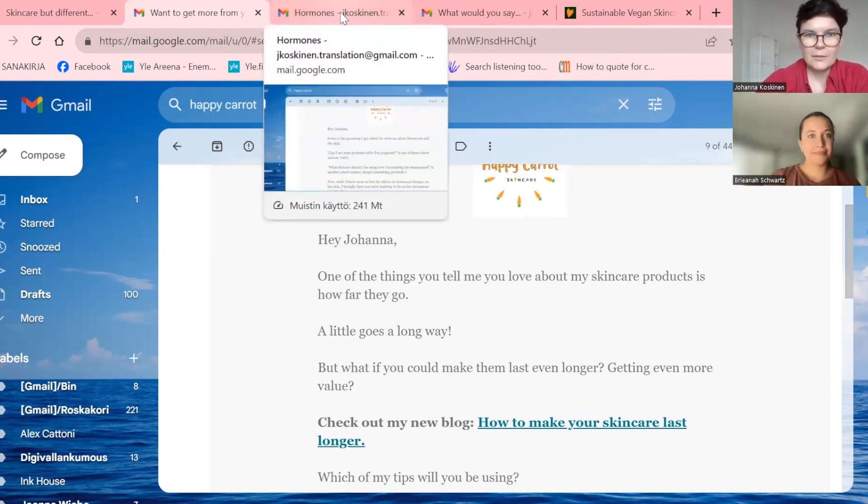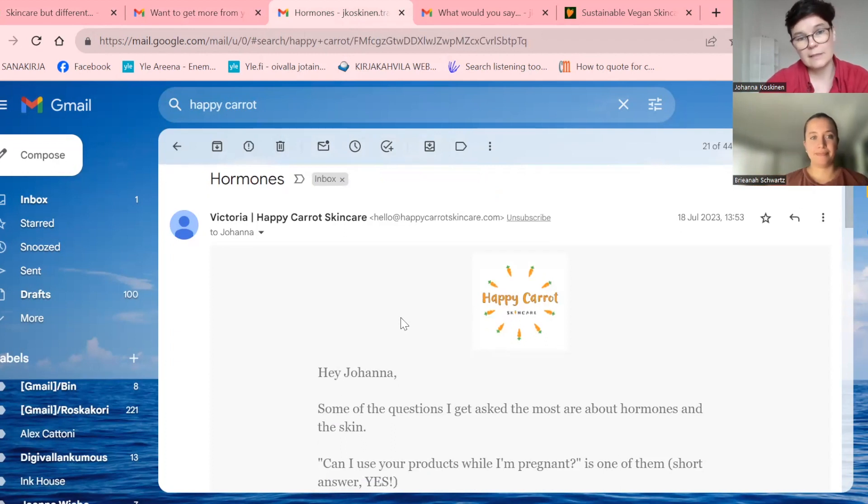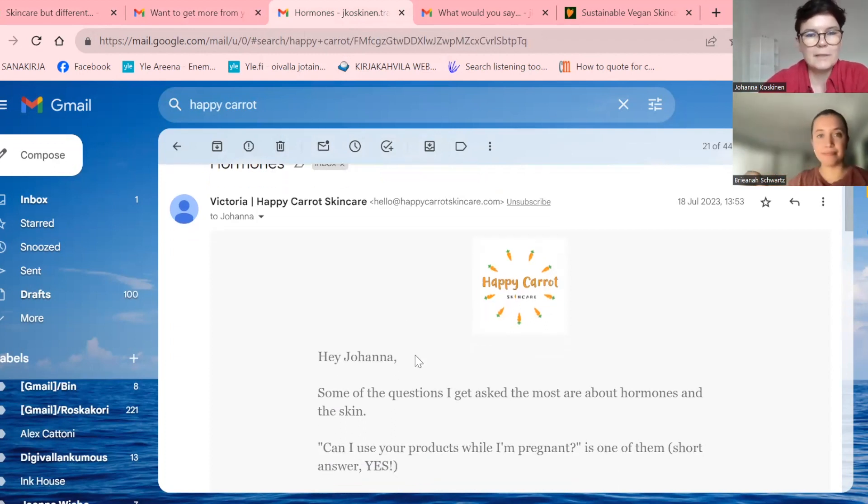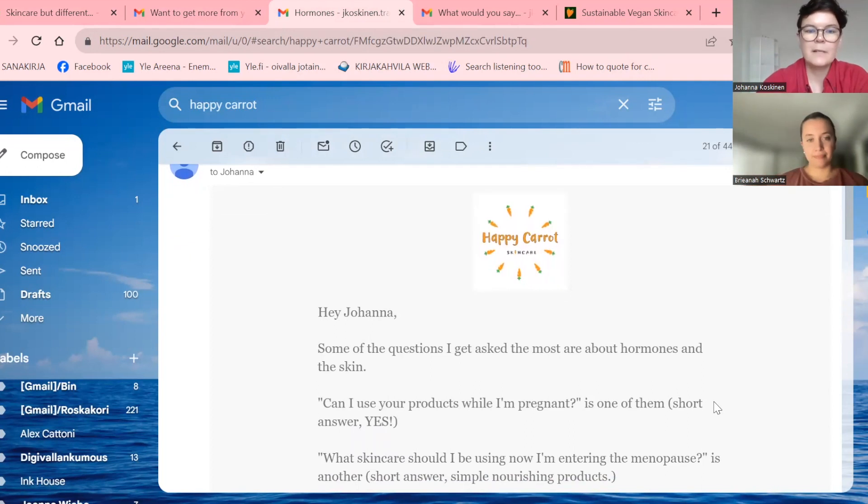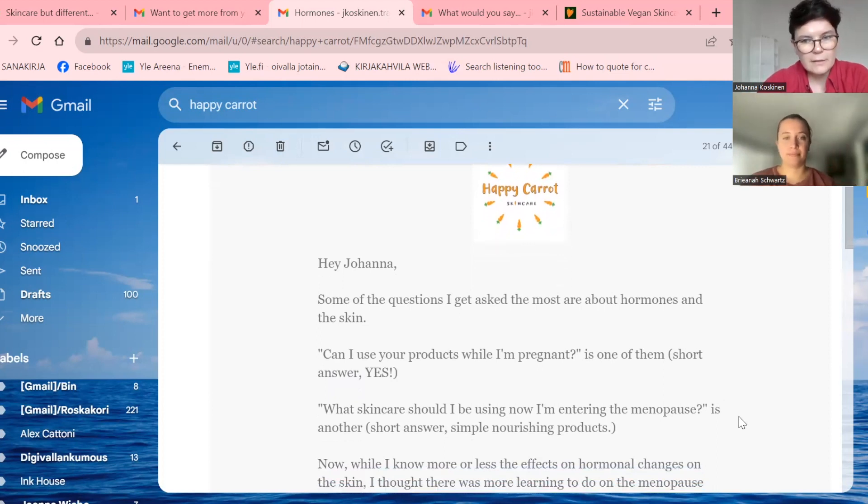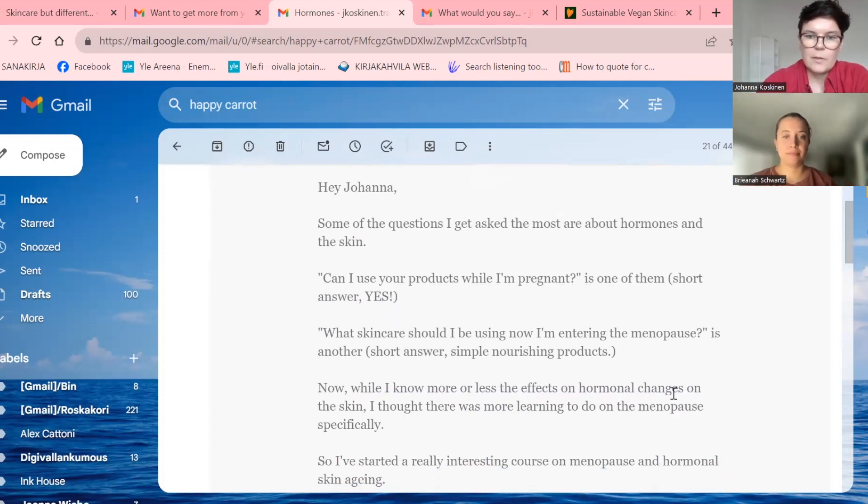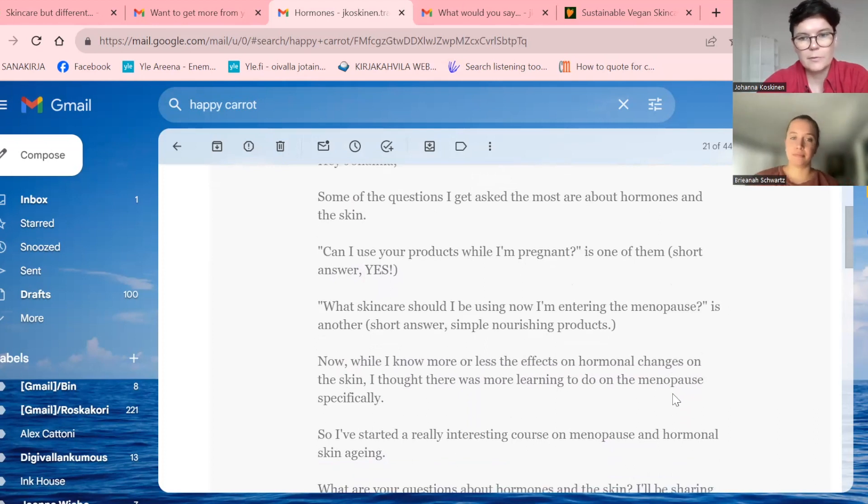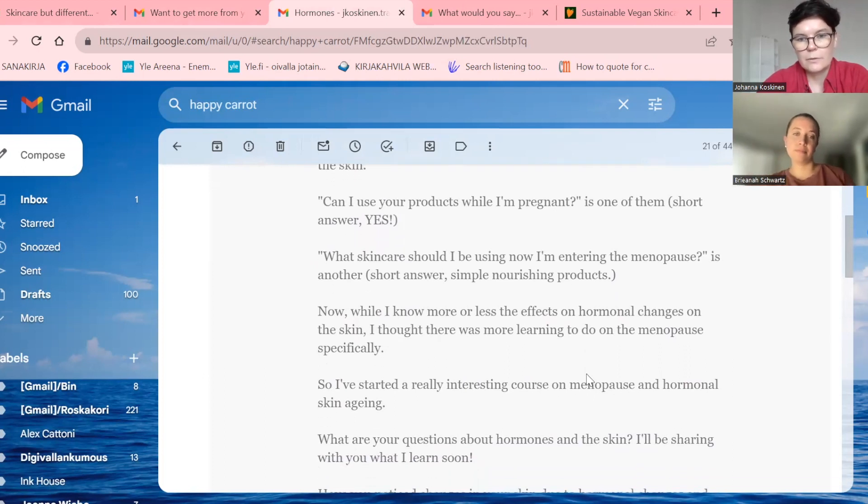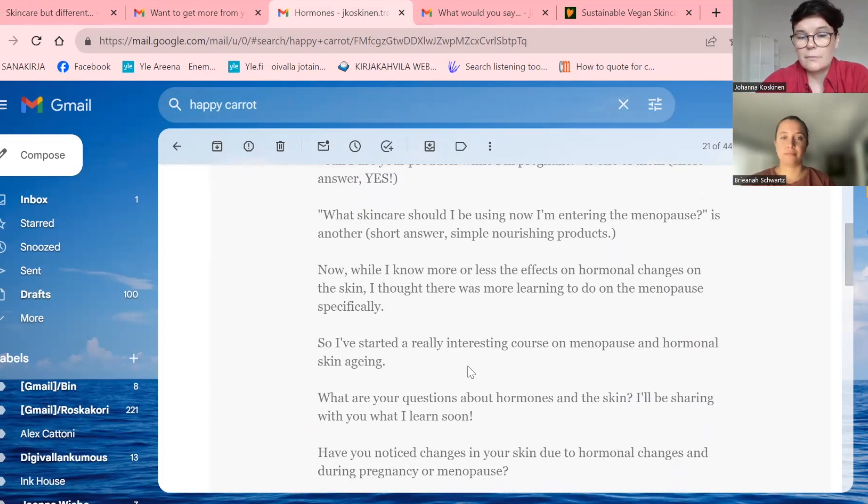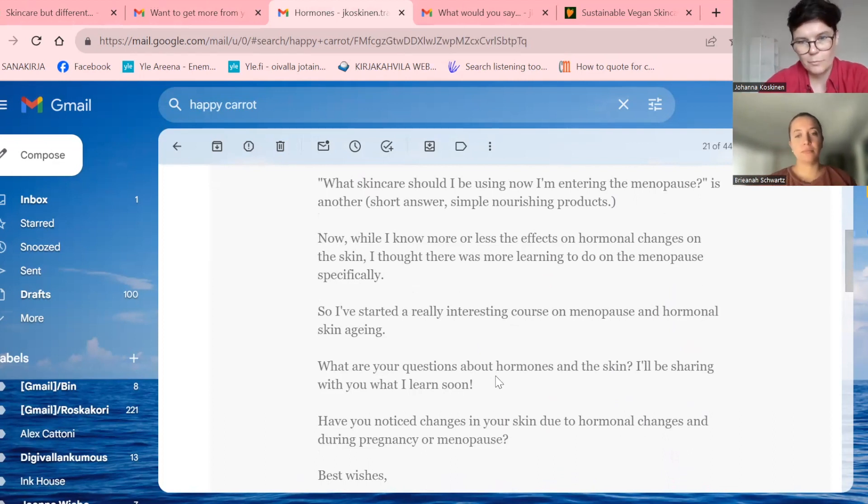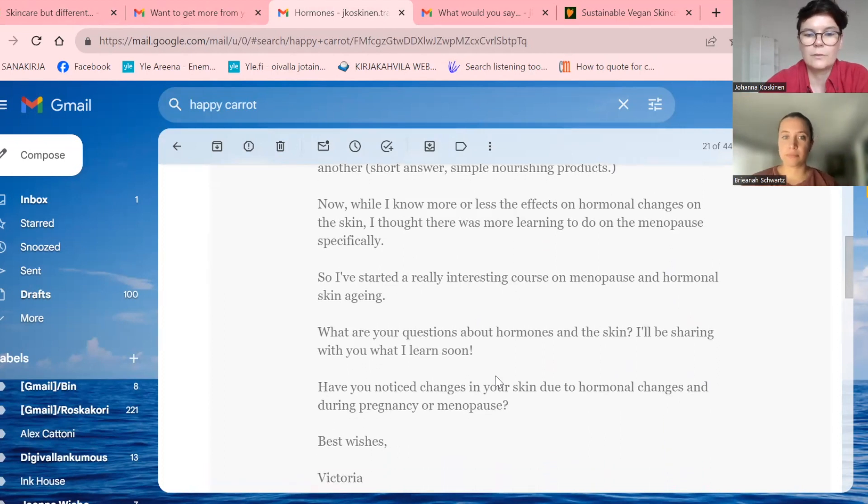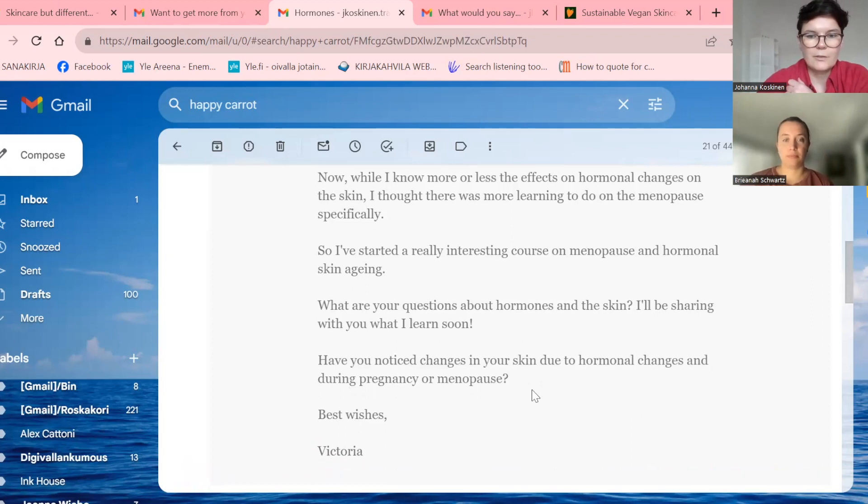So then another content email, the subject line is hormones. I'm like, okay, I'm interested could be something that piques my curiosity even more again, but. Hey Johanna, some of the questions I get asked the most about are hormones and the skin. Can I use your products while I'm pregnant is one of them. Short answer. Yes. What skincare should I be using now? I'm entering menopause is another short answer. Simple nourishing products. Now, while I know more or less the effects on hormonal changes on the skin, I thought there was more learning to do on the menopause specifically. So I've started a really interesting course on menopause and hormonal skin aging. What are your questions about hormones and the skin? I'll be sharing with you what I learned soon. Have you noticed changes in your skin due to hormonal changes and during pregnancy or menopause? A question.